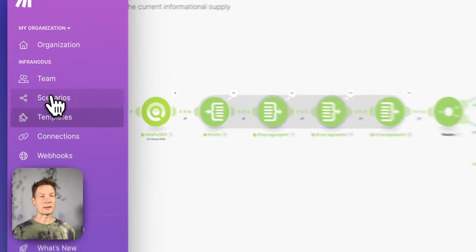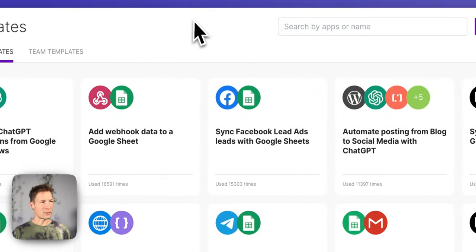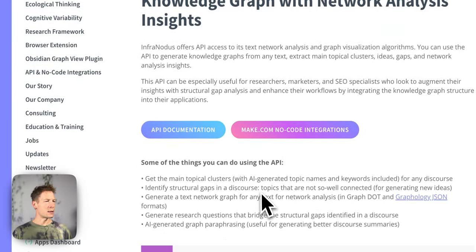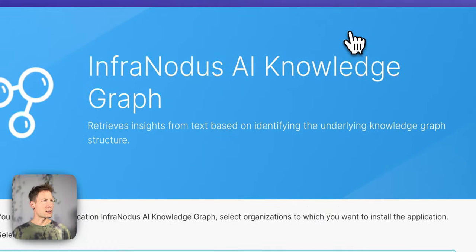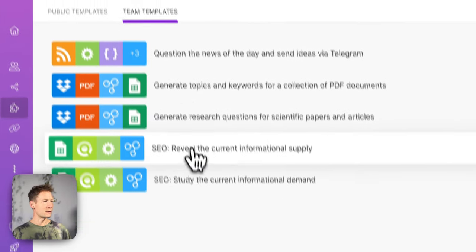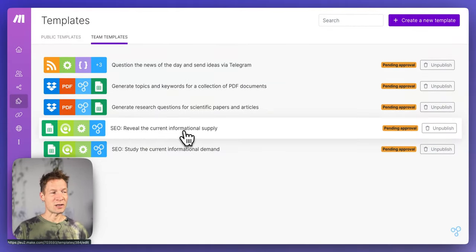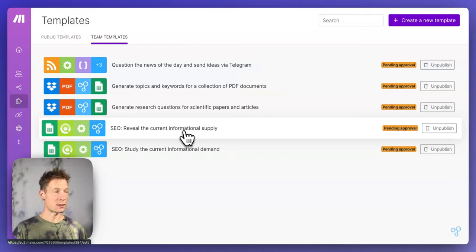Inside make.com you have so-called scenarios, and also templates. You can find InfraNodus templates on the InfraNodus site under About > API > Make No-Code Integrations. Click Install and they'll appear in your team templates. I'll start the demonstration with the SEO workflow — revealing the current informational supply. SEO is underestimated by non-marketers; it's useful for researchers too, to understand what people find when they search for a topic.